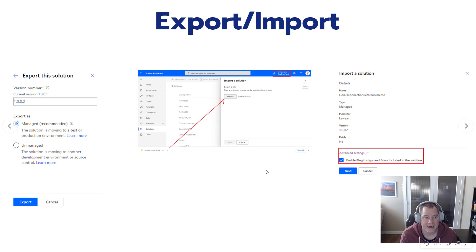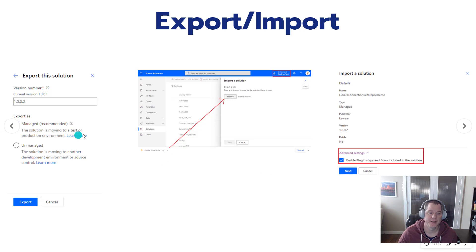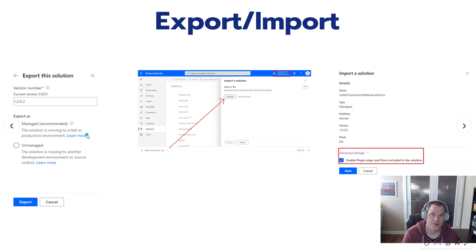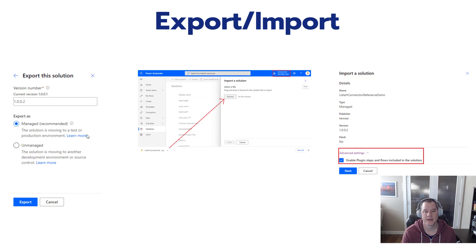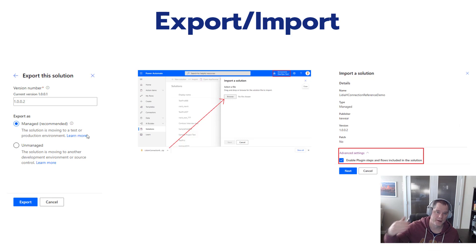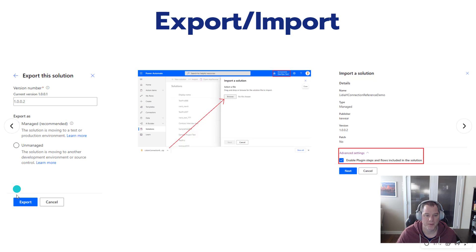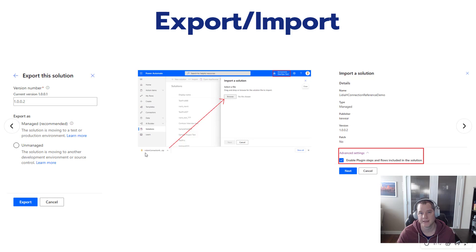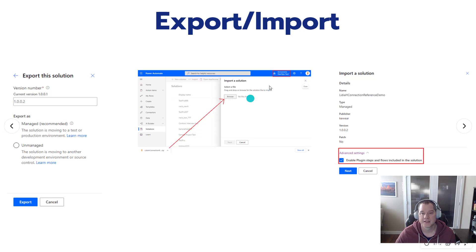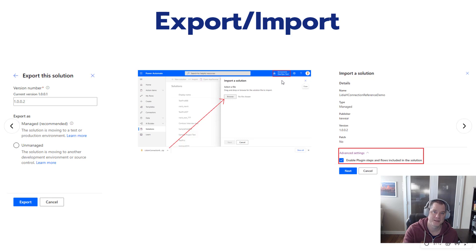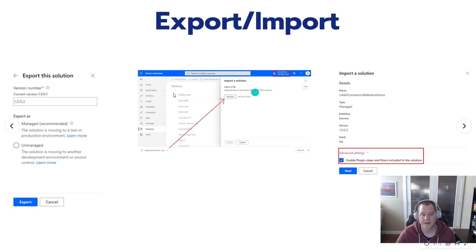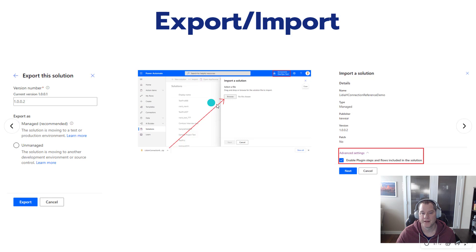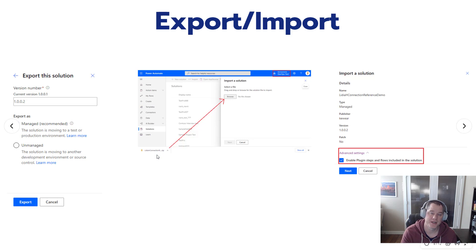Next thing we're going to do is export our solution, and as I mentioned in the intro, we can now do so safely as a managed solution, which is really important especially as we think about a production deployment. When we click on the export button, we're going to see a zip file that's created for us in our downloads folder. We can switch our environment to a higher level environment, perhaps test or prod, and then hit up solutions, click on the import button, and we'll be able to import the solution package that we just exported.